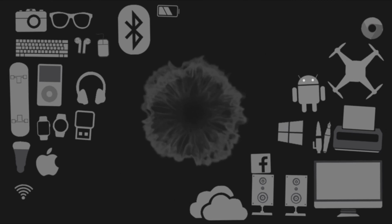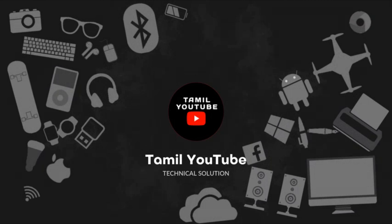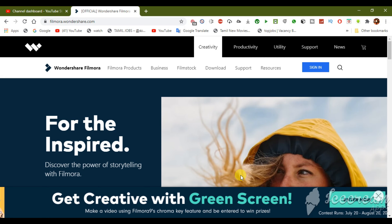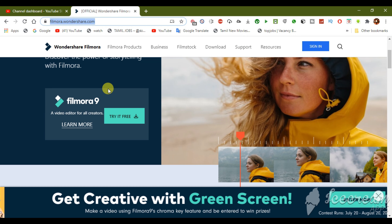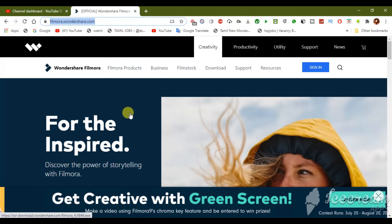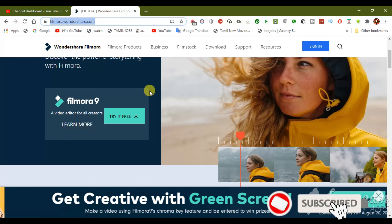If you like our channel, subscribe and click the bell. Now we will download the Filmora software from the official website. If you are interested in a free trial, you can download the free trial. There is a link to the official website in the description.